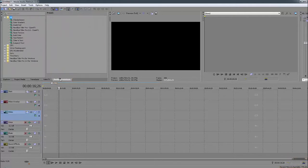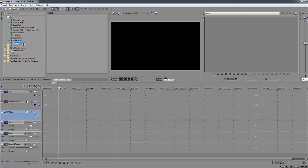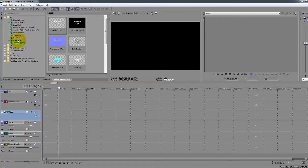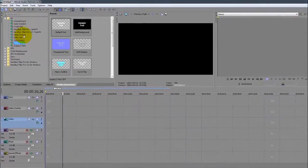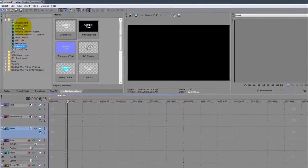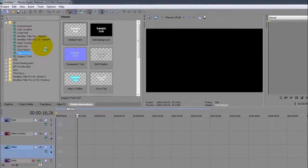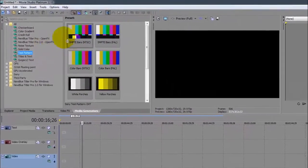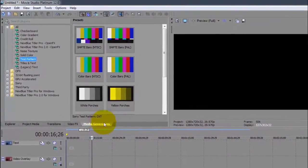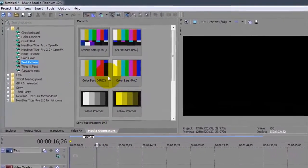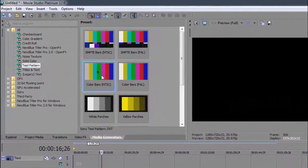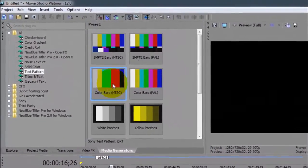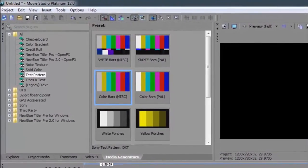One of the things that you're going to be seeing me using a lot is the Media Generators - the test patterns, the legacy test, titles, the pre-made sets. We're going to use this a lot. It's one of the things that you see a lot in my videos. Media generators - you just select the one you want, click and drag and drop to your media.